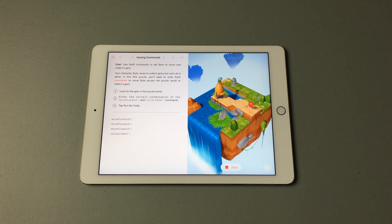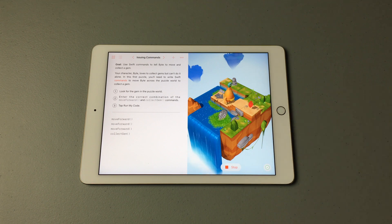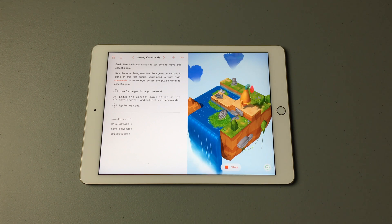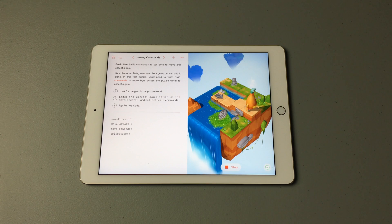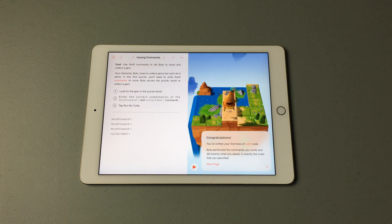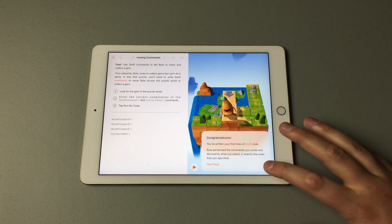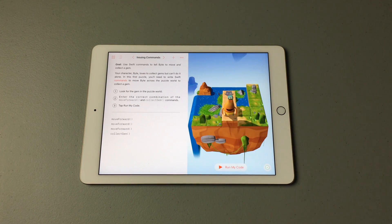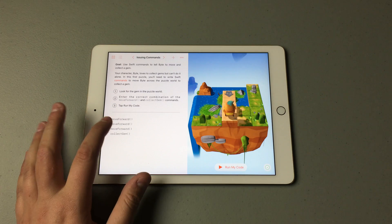The character will move through the world using the code that you provided. If you get it right, it'll tell you. I'll also show you what happens if you get the code wrong.